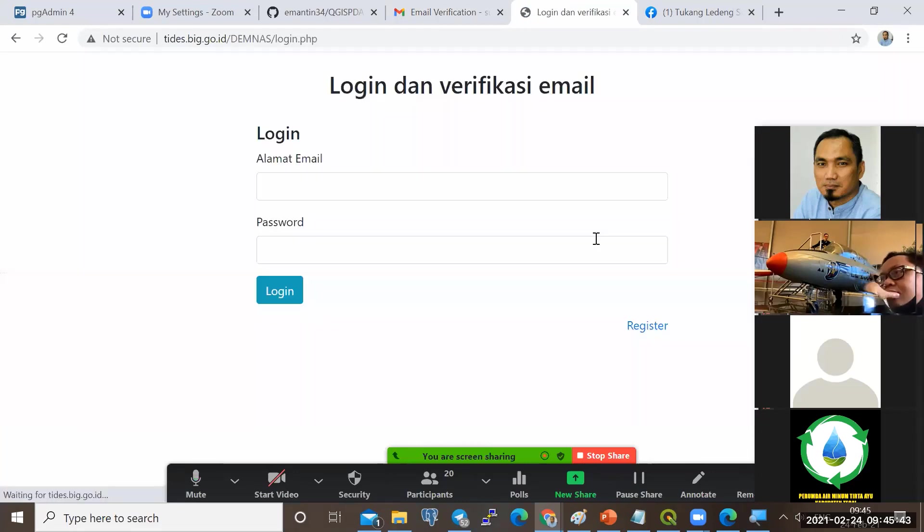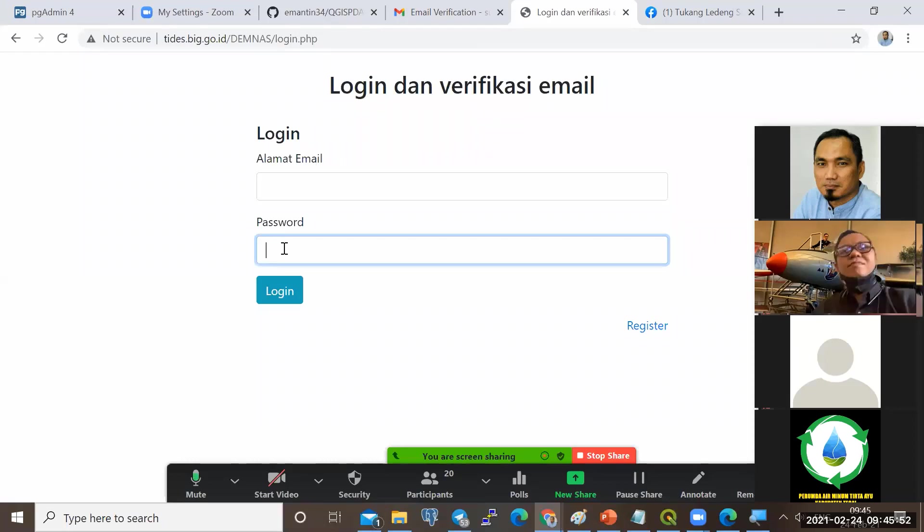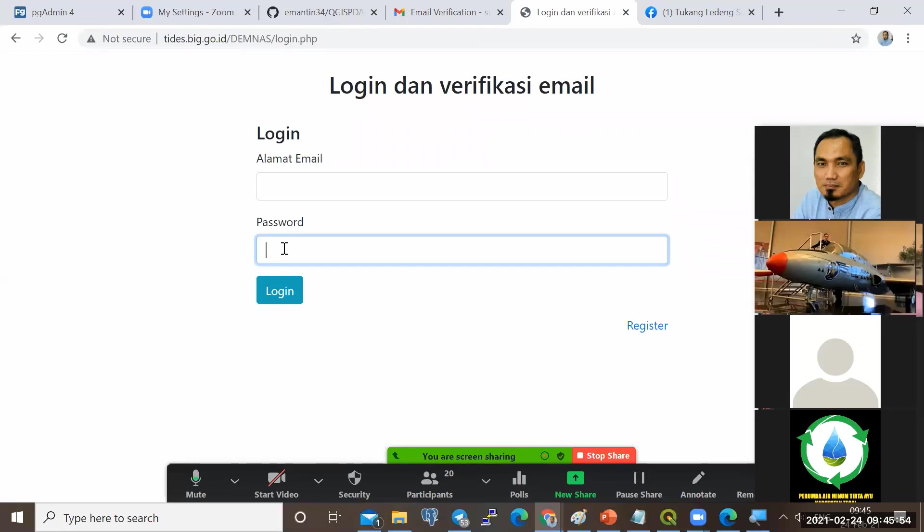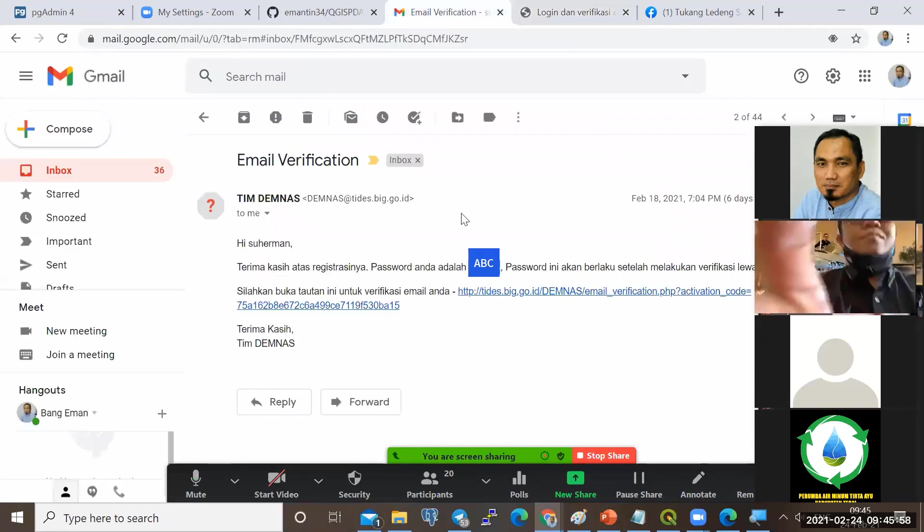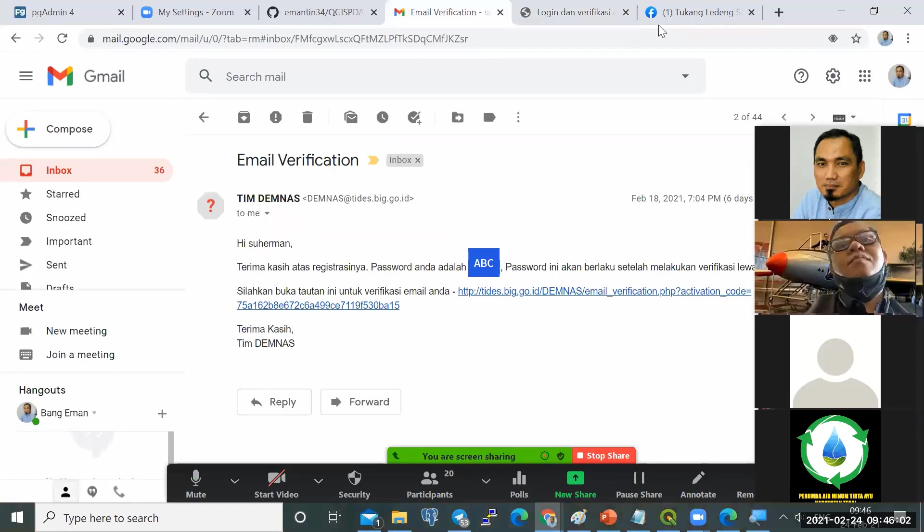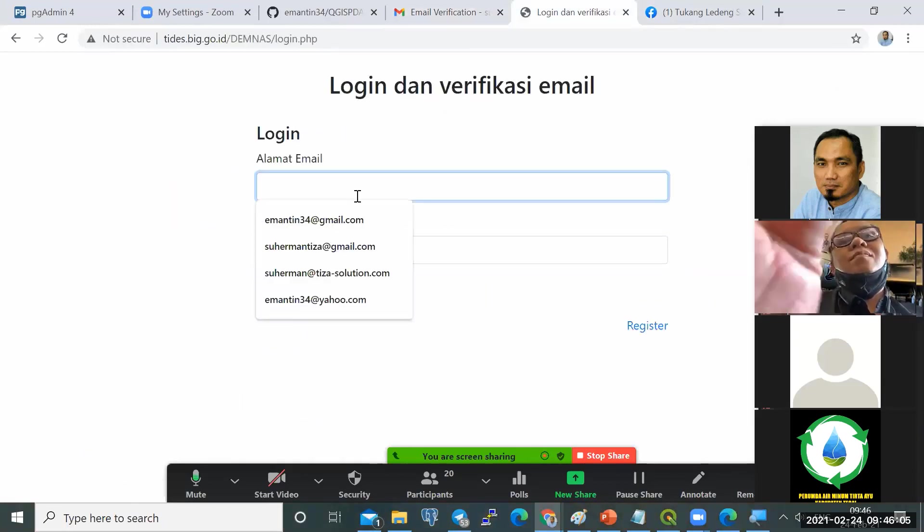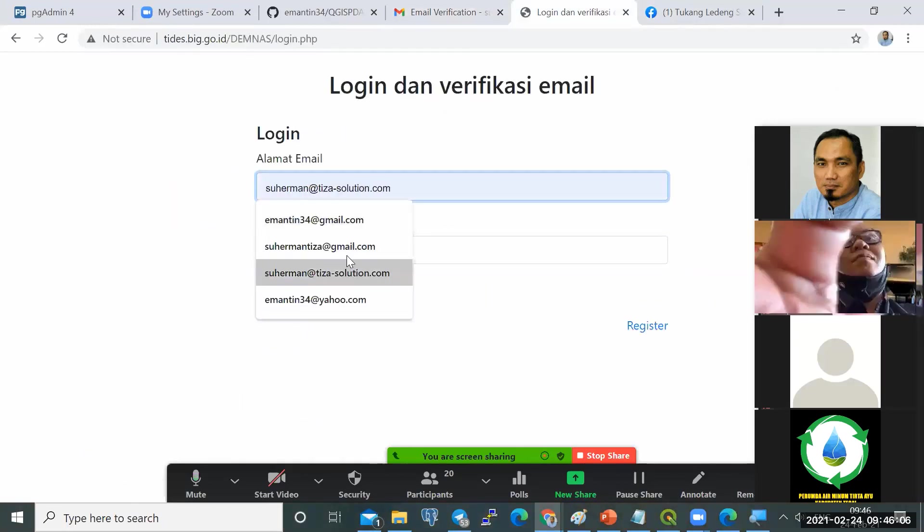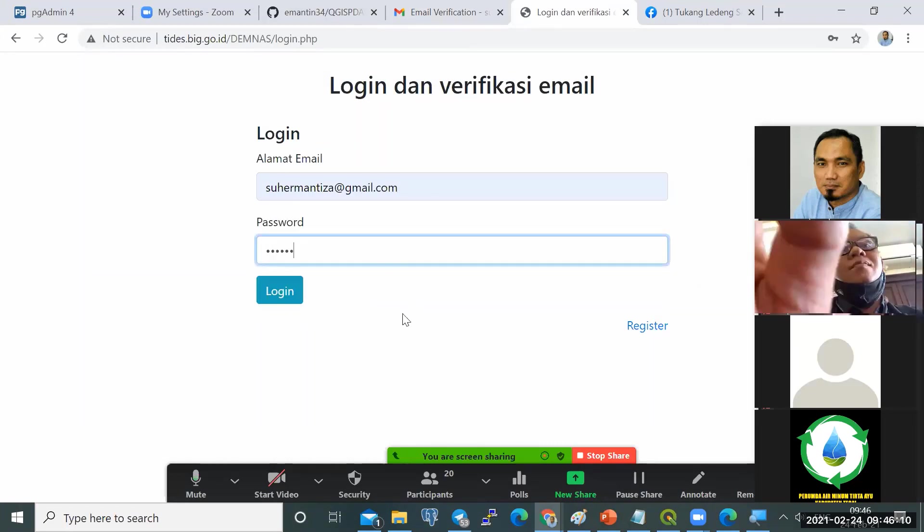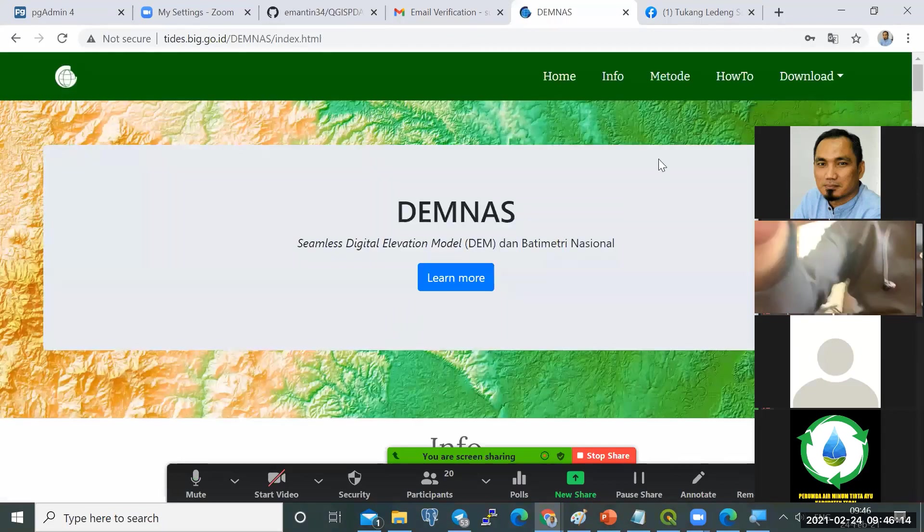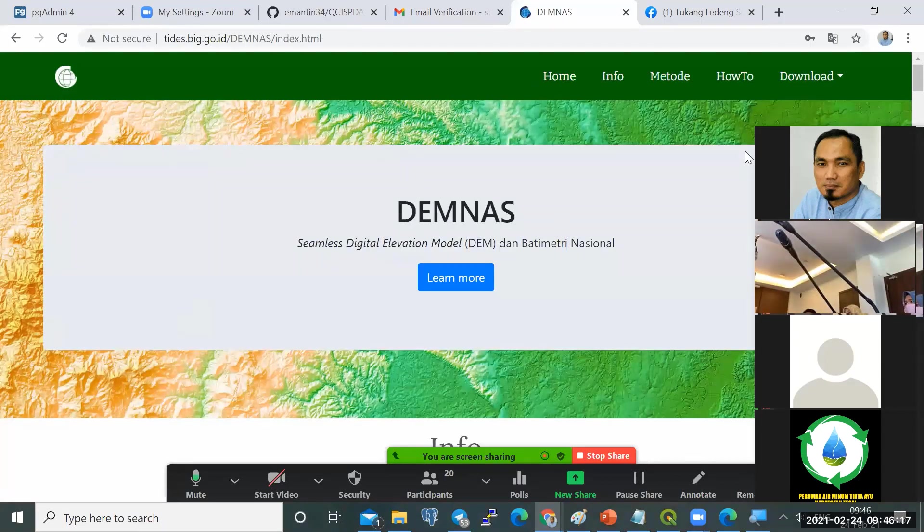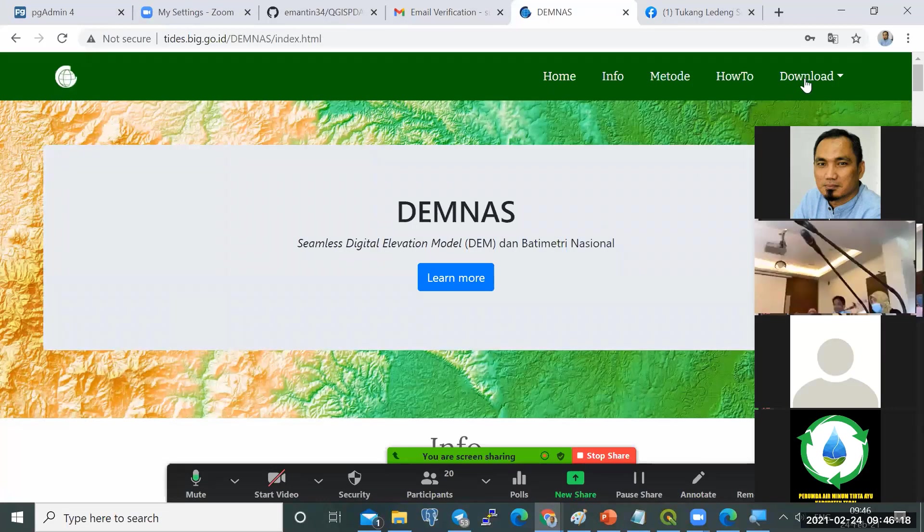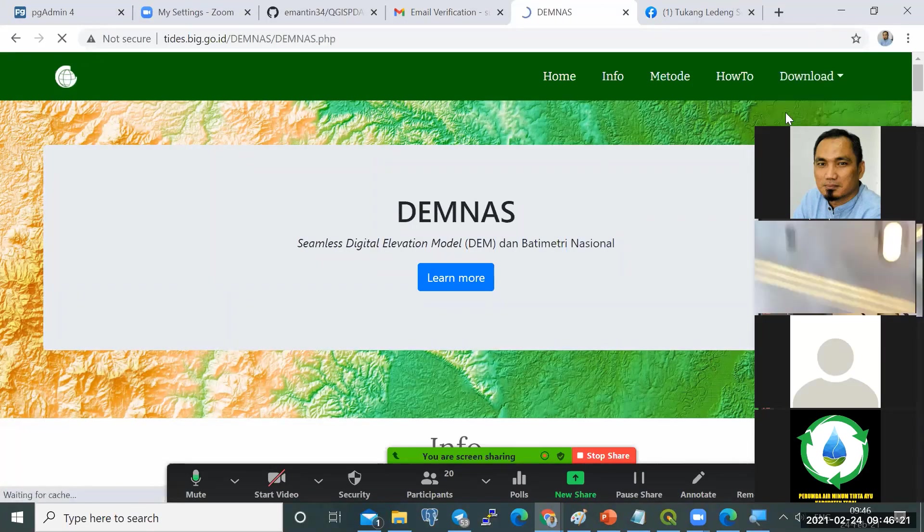Kalau lupa password-nya, ya sudah, harus mendaftar ulang. Dan tidak ada fitur juga mengubah password. Kalau sudah, kita login menggunakan pendaftaran yang sudah ada. Maka kita login akan tampil ke halaman ini. Kita tinggal arahkan ke download sini, DEM nas.